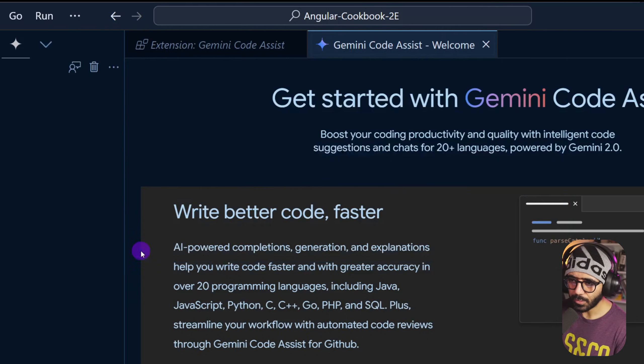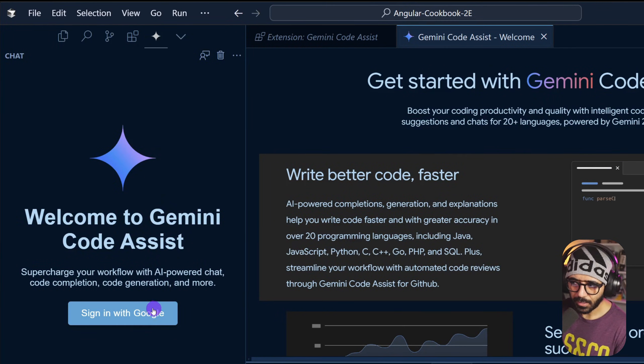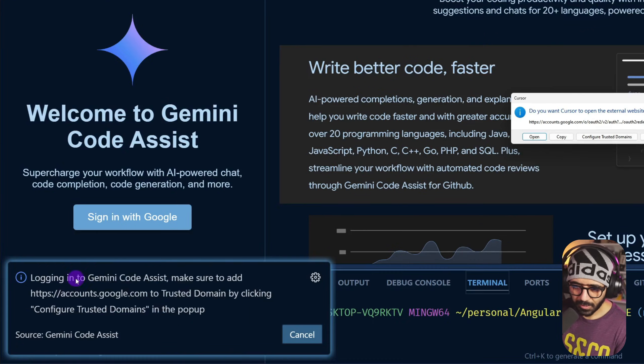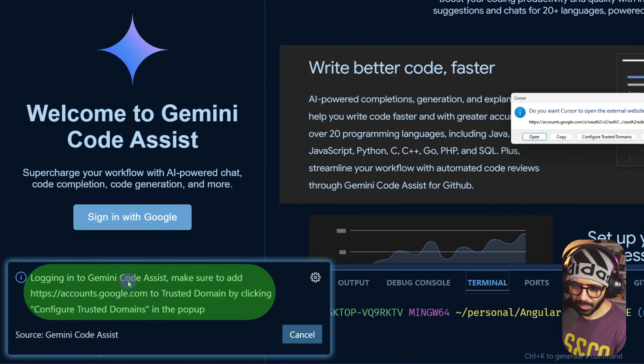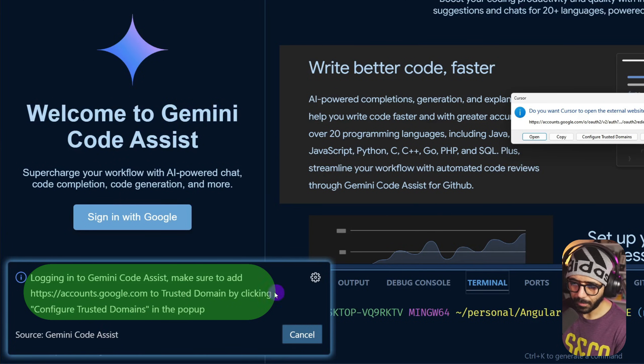View show Gemini code assist, so here we have the chat. Right now I have to sign in with Google, which I didn't know, but I would assume that's how it works. Logging to Gemini code assist, make sure to add accounts.google.com to trusted domain by clicking configure trusted domain page in the pop-up.